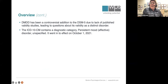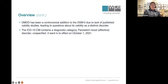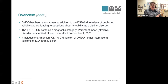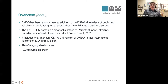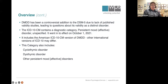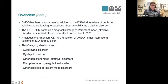The ICD — the International Classification of Diseases — contains a diagnostic category called persistent mood or affective disorder. As of October 2021, they added DMDD, essentially putting the DMDD criteria from the DSM into the ICD. That persistent affective disorder category includes cyclothymia, dysthymia, other persistent mood disorder, DMDD, other specified persistent mood disorder, and an unspecified category.